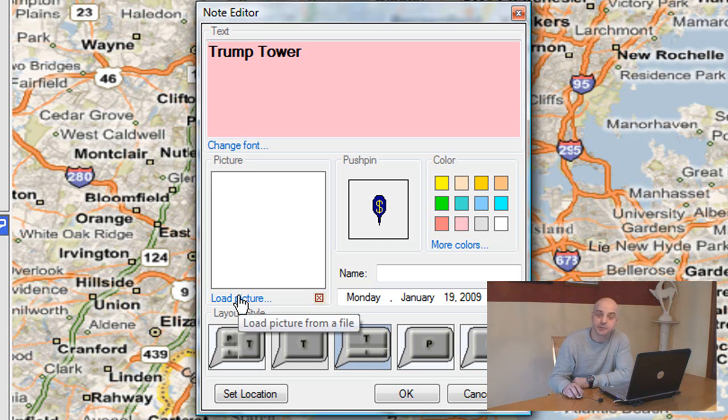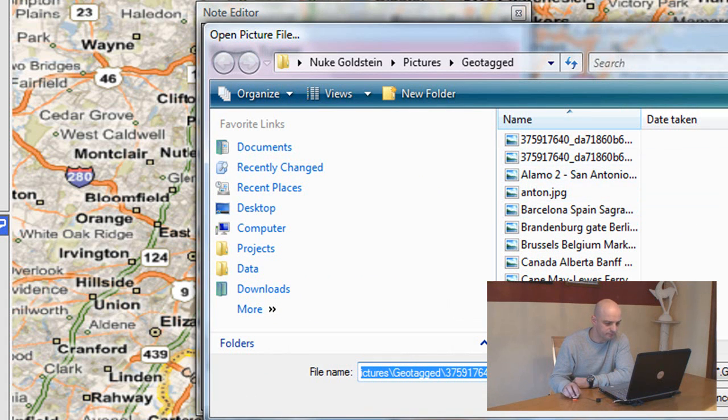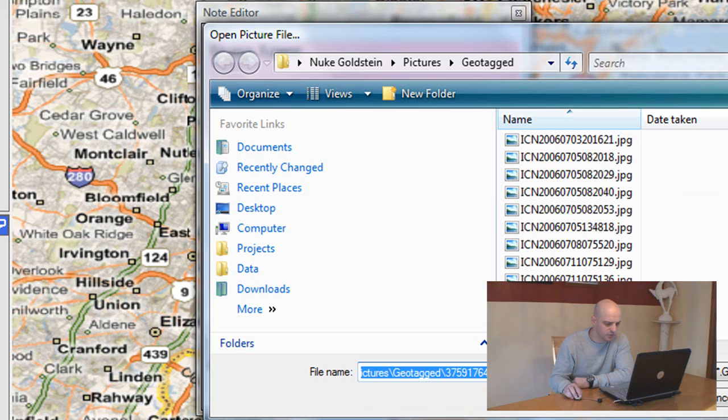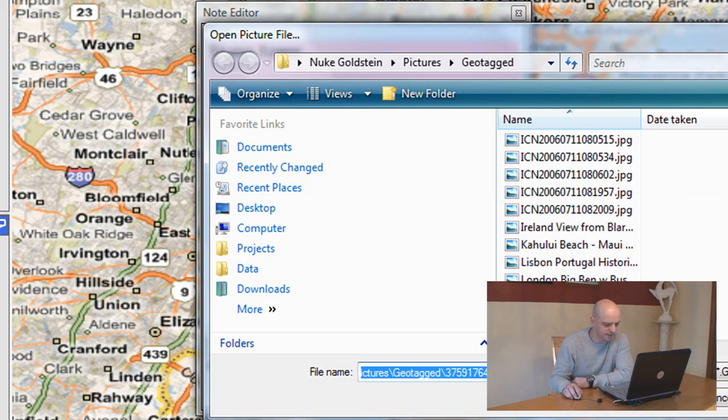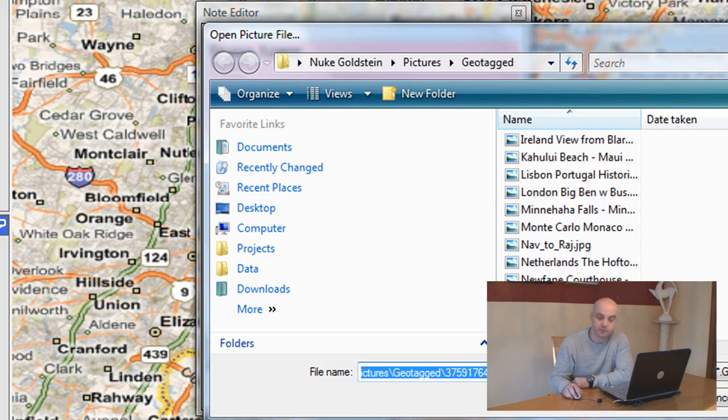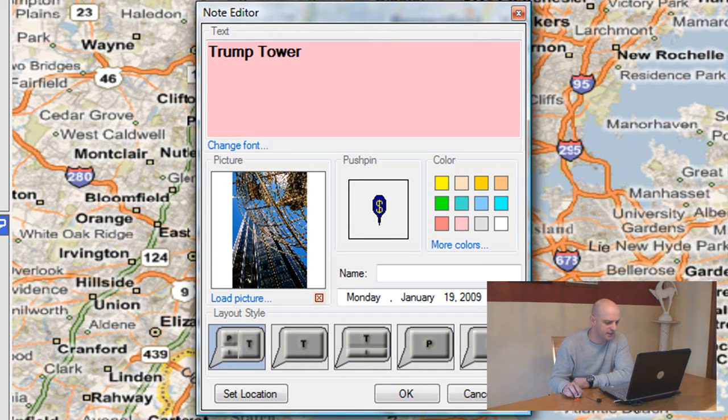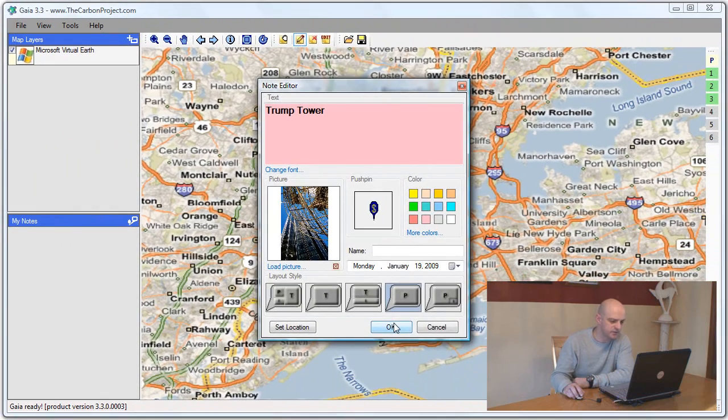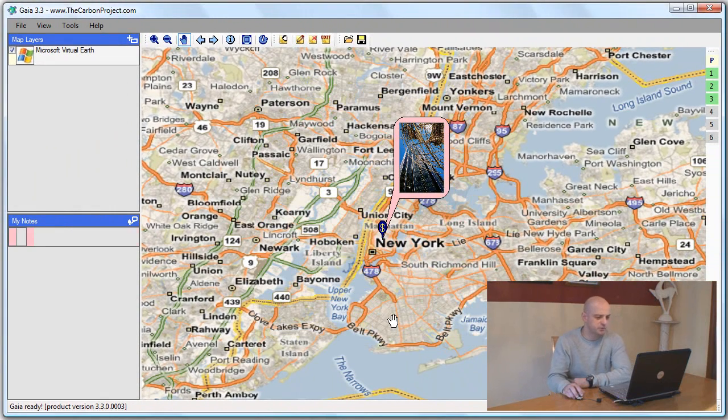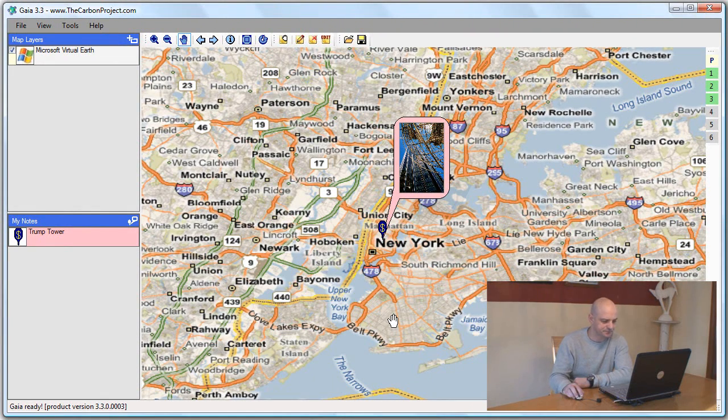I want to add a picture to my note. I'll click the load picture and scroll down to find the picture of the Trump Tower. Here it is. I'll select it, open, and my picture is added. Lastly I'll select the layout which consists of just the picture itself.